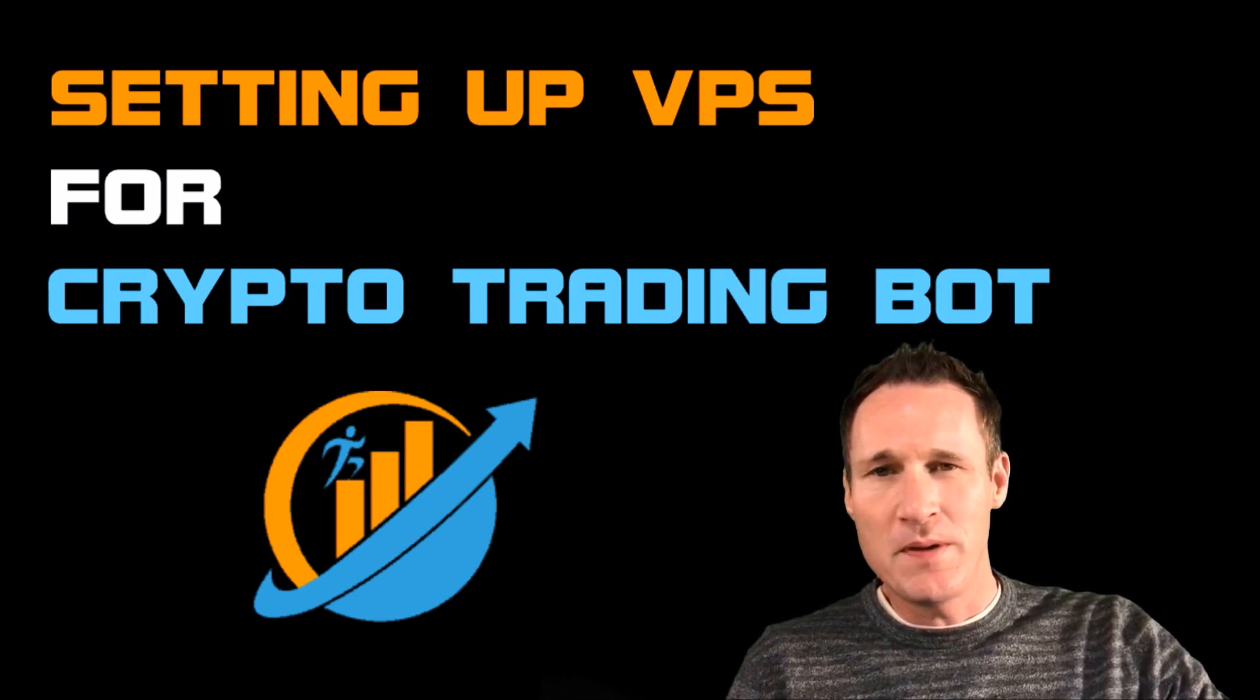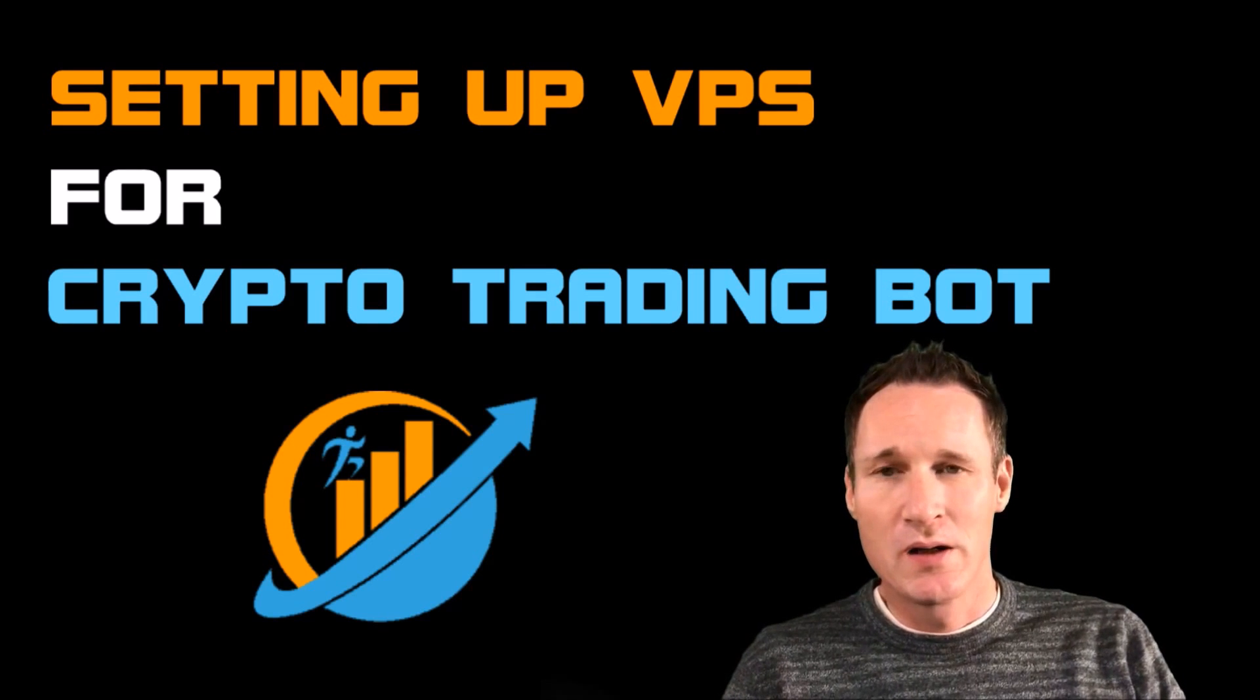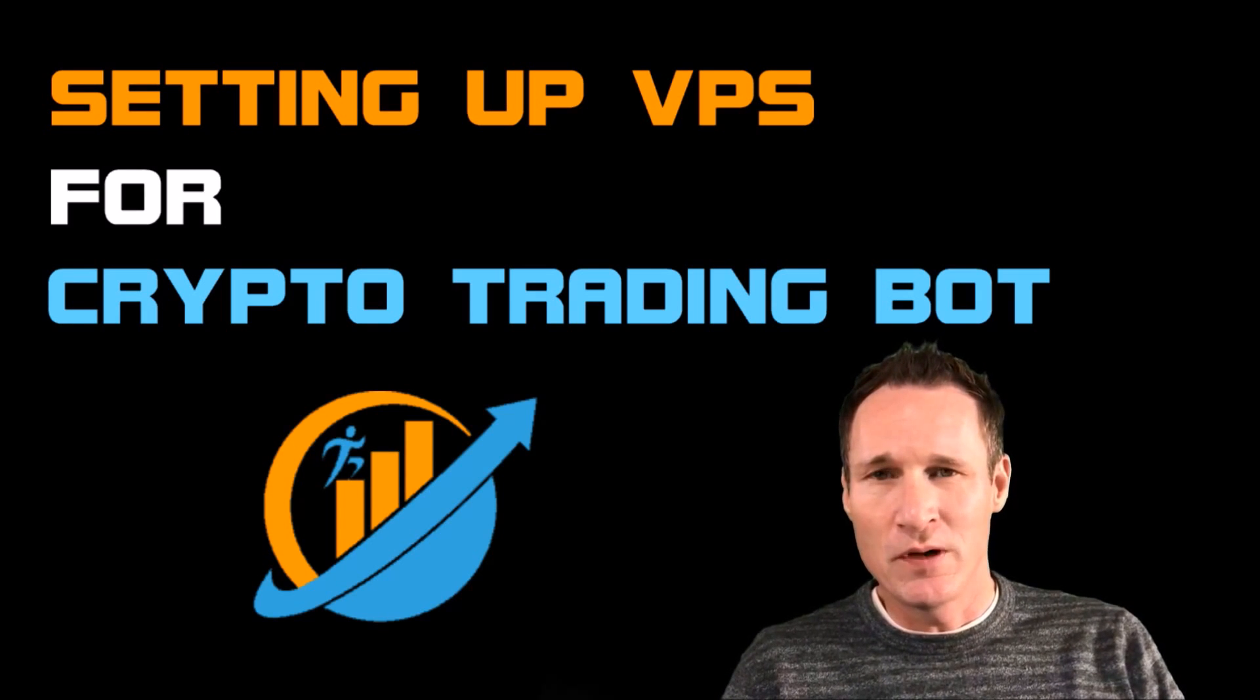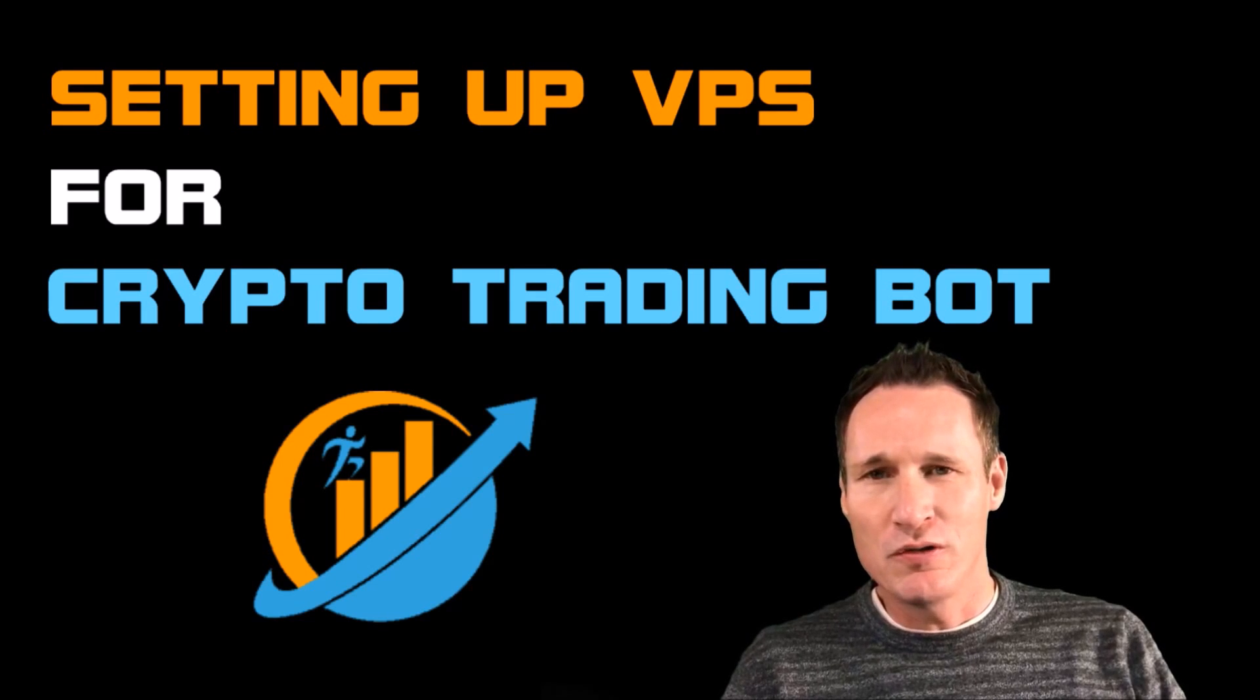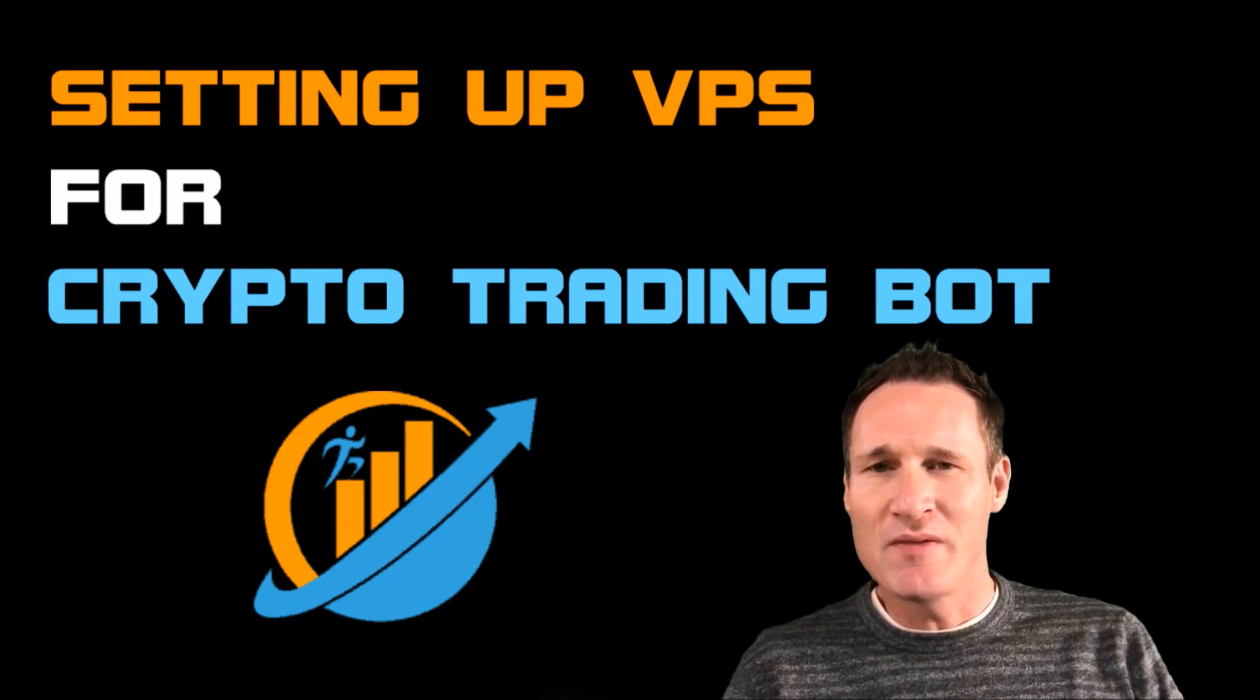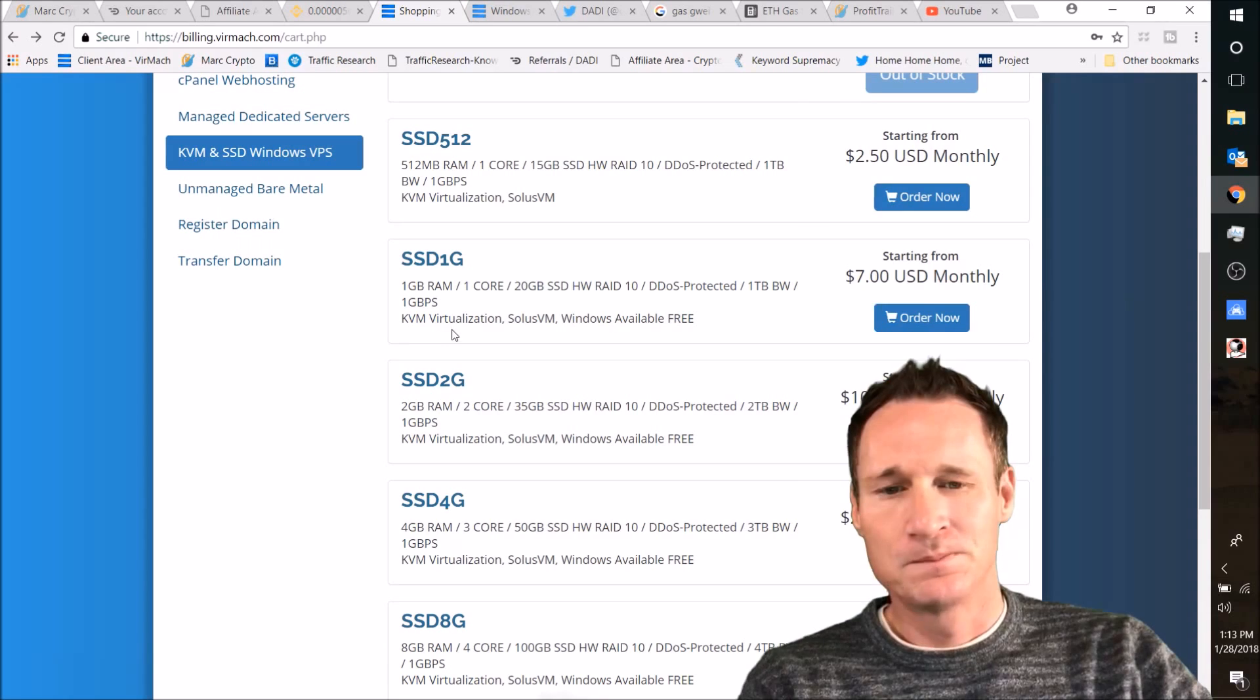The VPS that I'm going to be helping you set up is on Virmach. I am using it currently for a couple crypto bots, but what I want you to do is look in the description. I'm going to have a link in there that's going to take you to the page where we're going to get you set up.